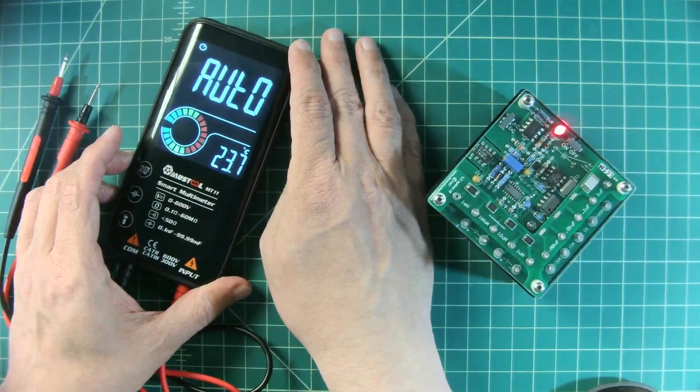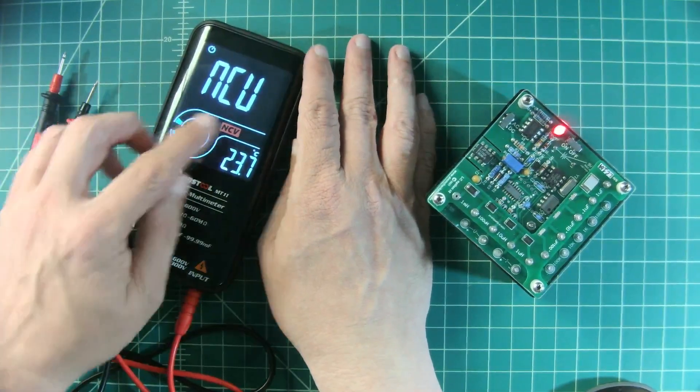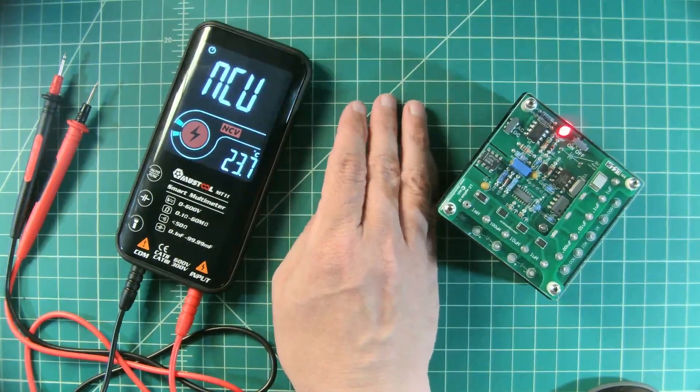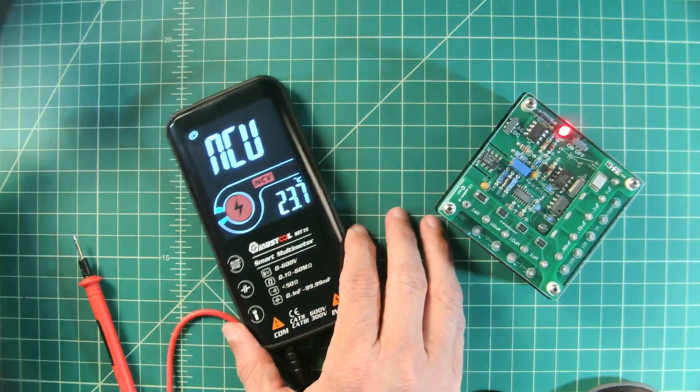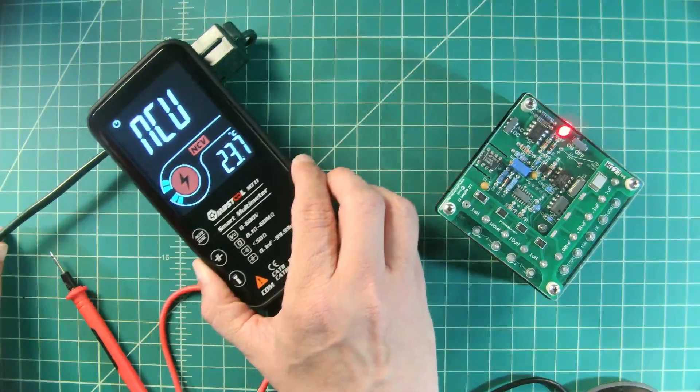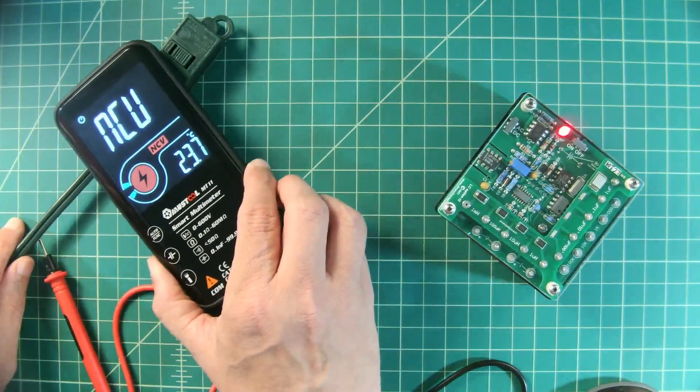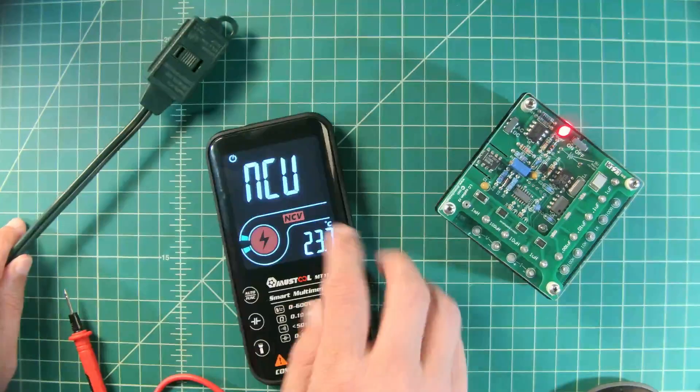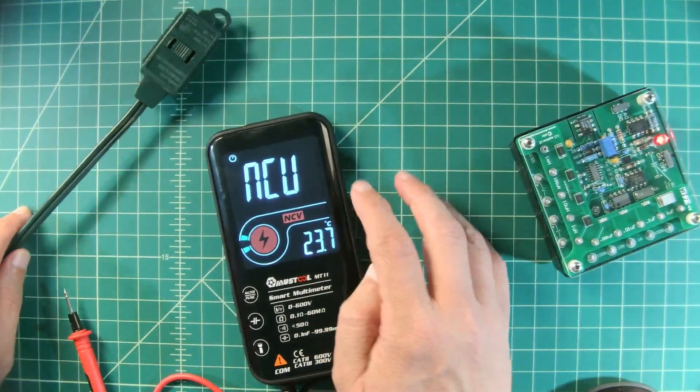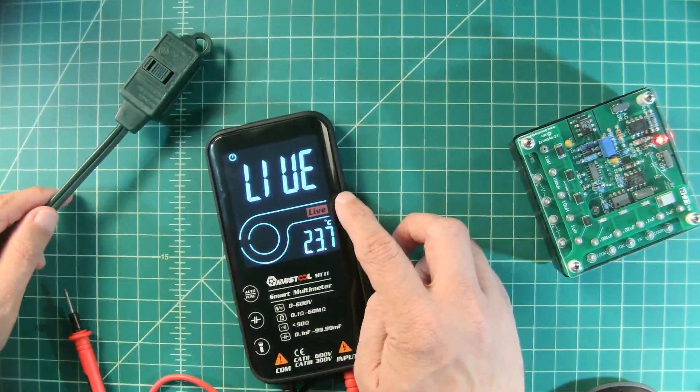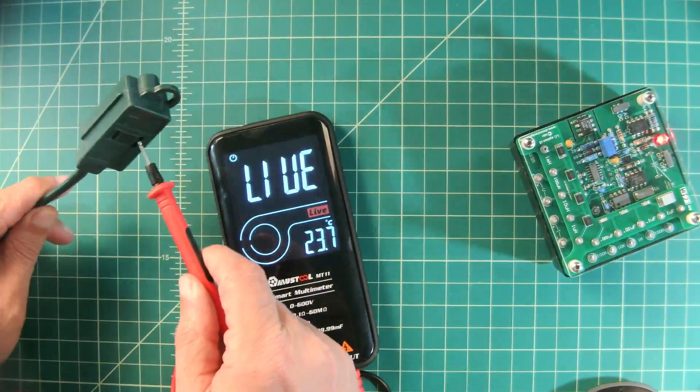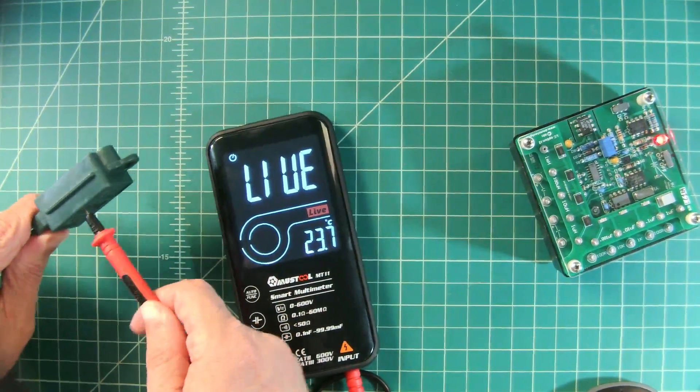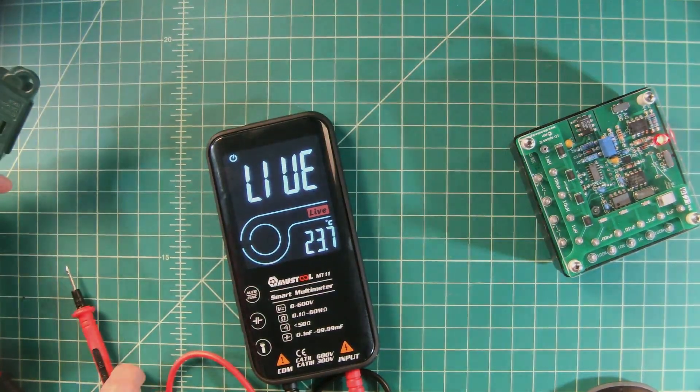As we cycle through the modes there is a non-contact voltage. It looks like NCU but that is supposed to be an NCV. So let's go ahead and test that. So here we are with non-contact voltage and this should pick up something. So this is not the most sensitive for non-contact voltage. We also have this live function that allows you to use the red probe. And there we go.